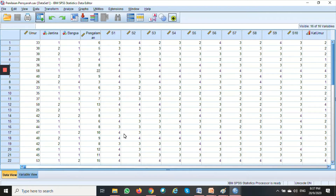Welcome to our lab exercise week 7. This week, we are going to focus on how to create a data set to create a scatter plot and to calculate a correlation coefficient.